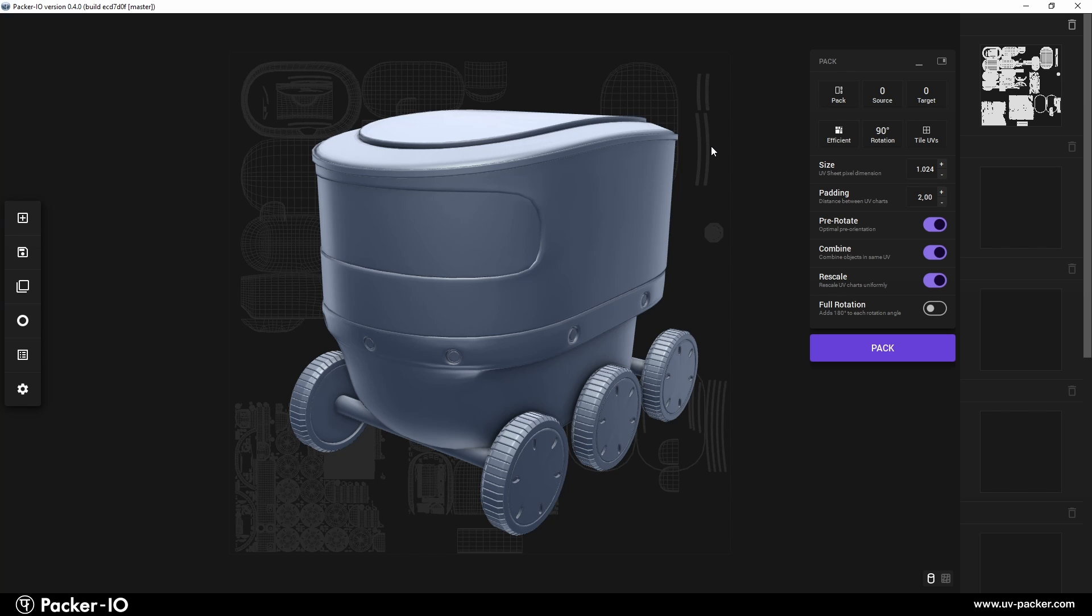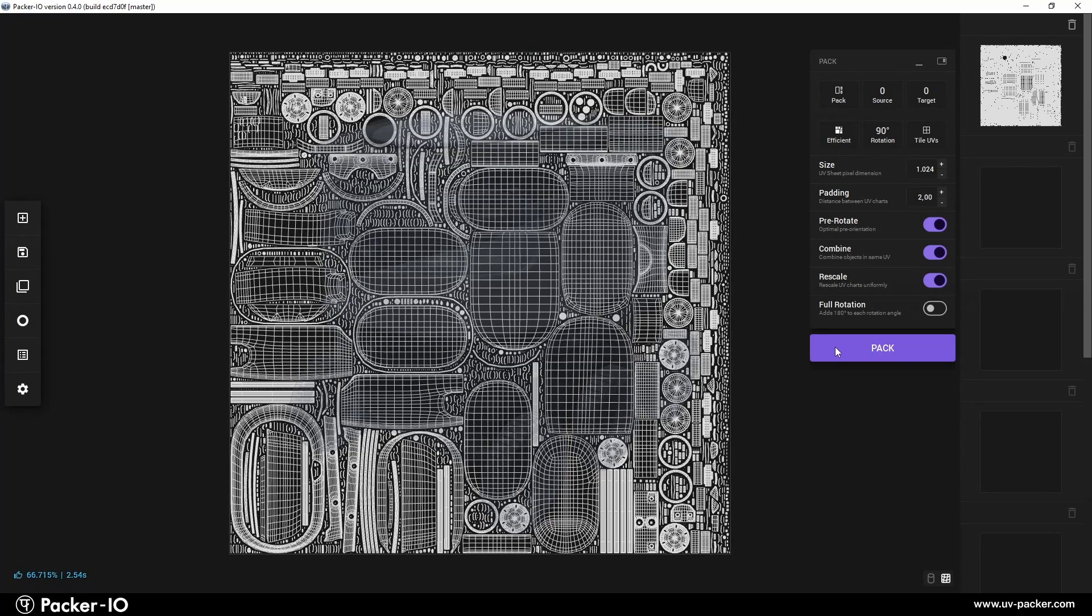Let's pack the UVs for optimal results. Simply hit the Pack button. Packer I.O. quickly processes and optimizes the UV map.